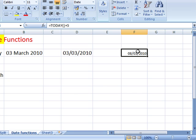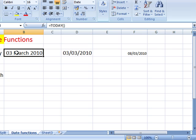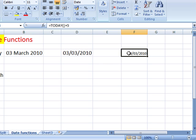Beauty is, of course, it's updated - open this tomorrow and that will say the 4th of March and that will say the 9th of March.